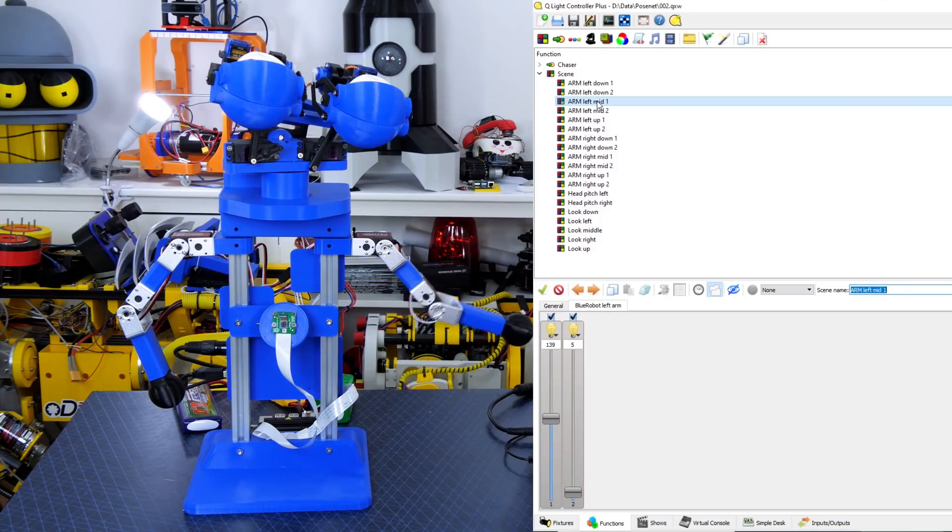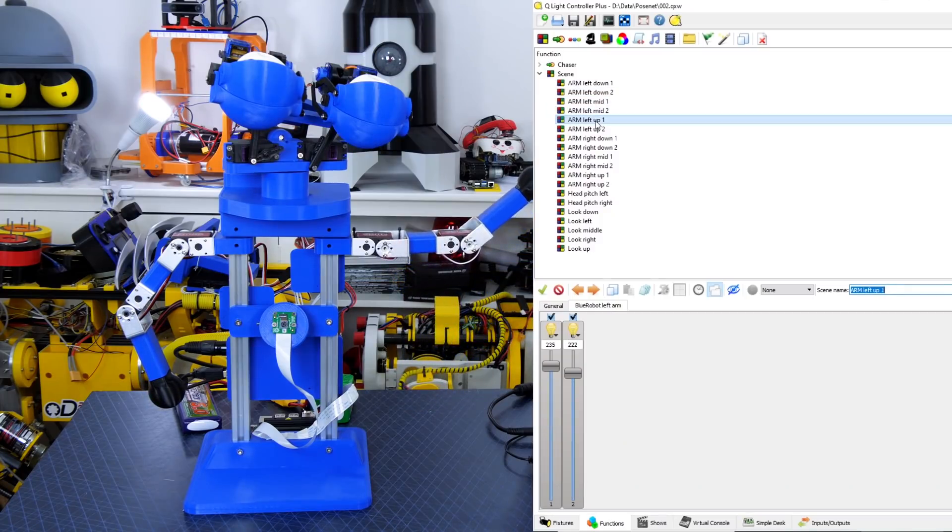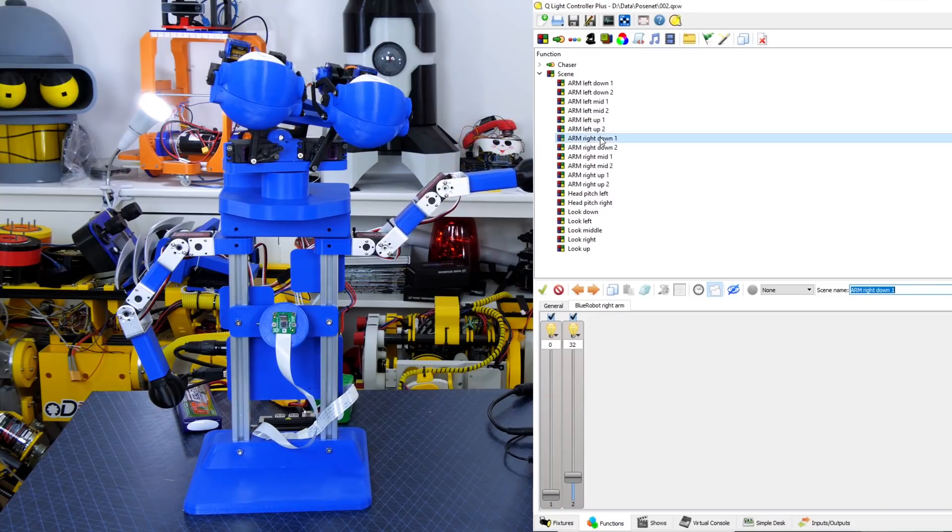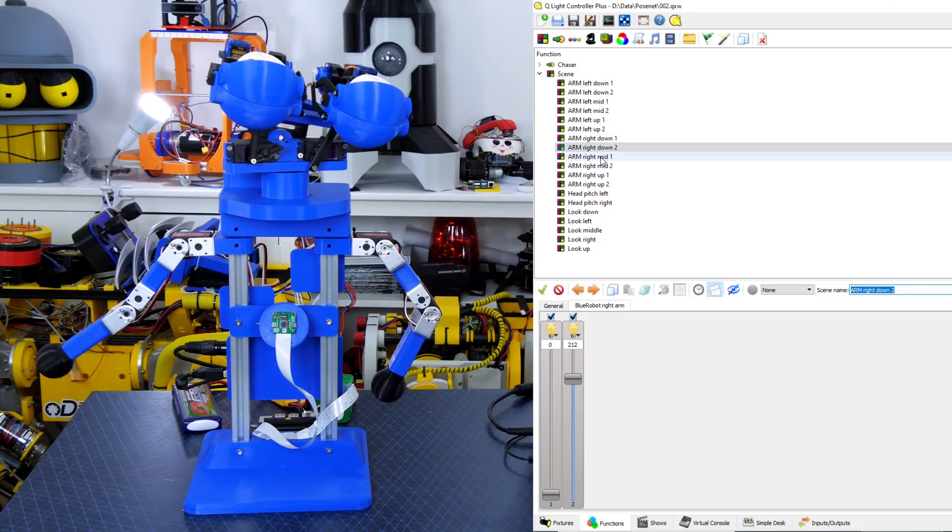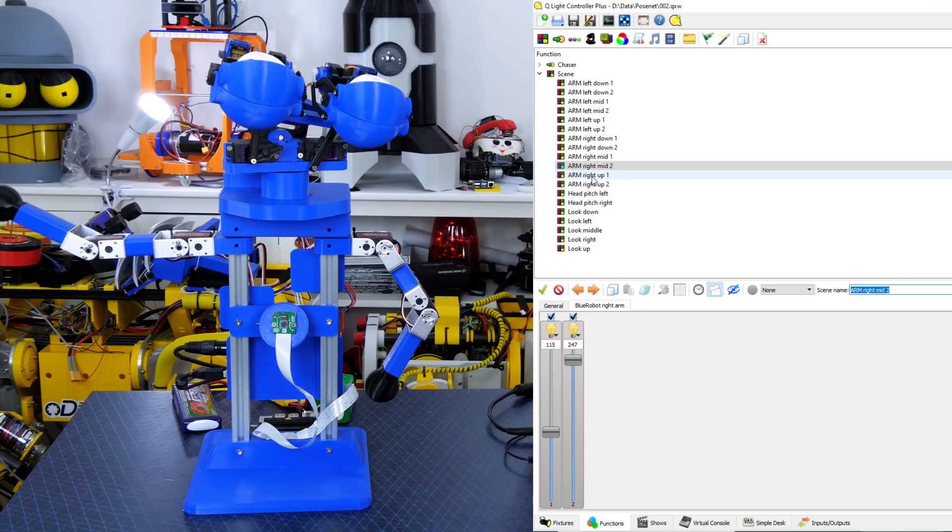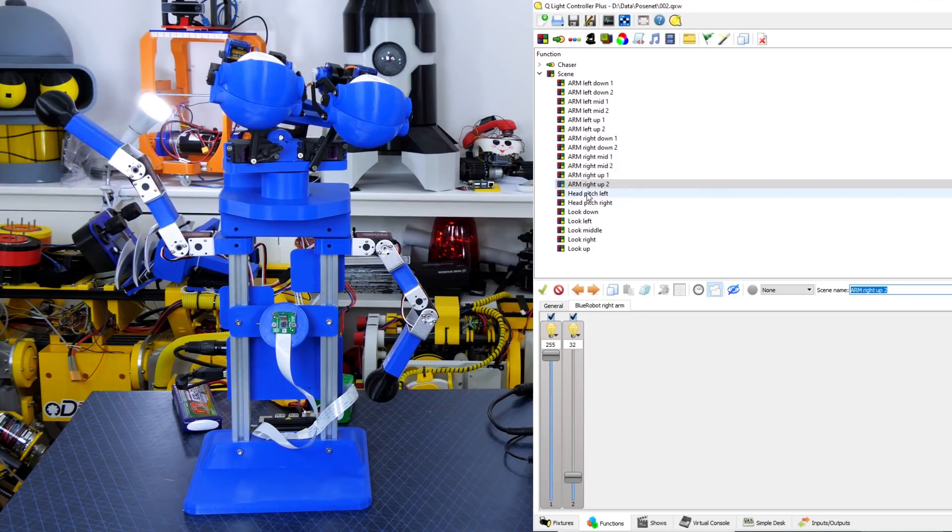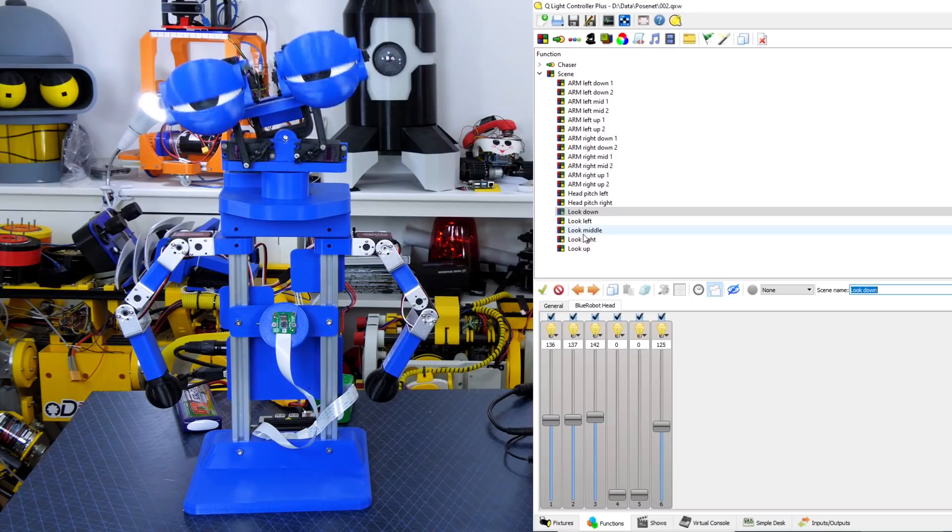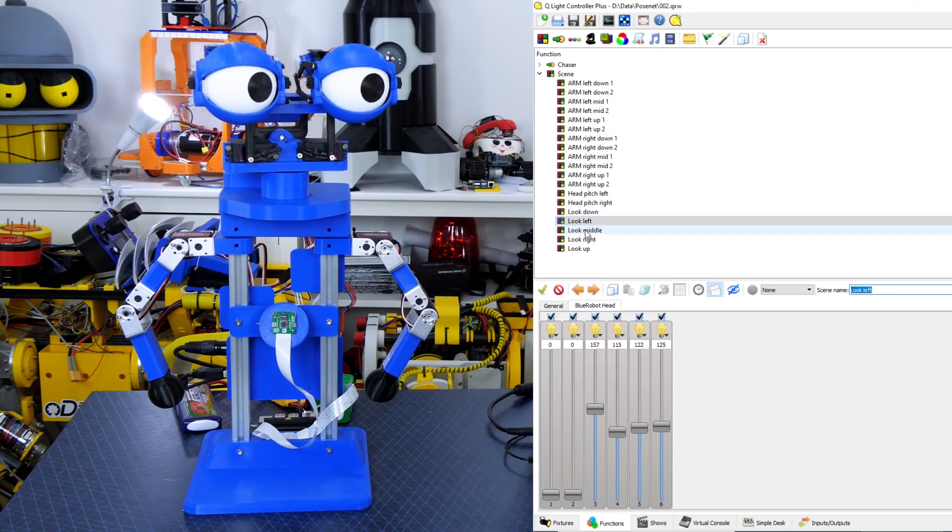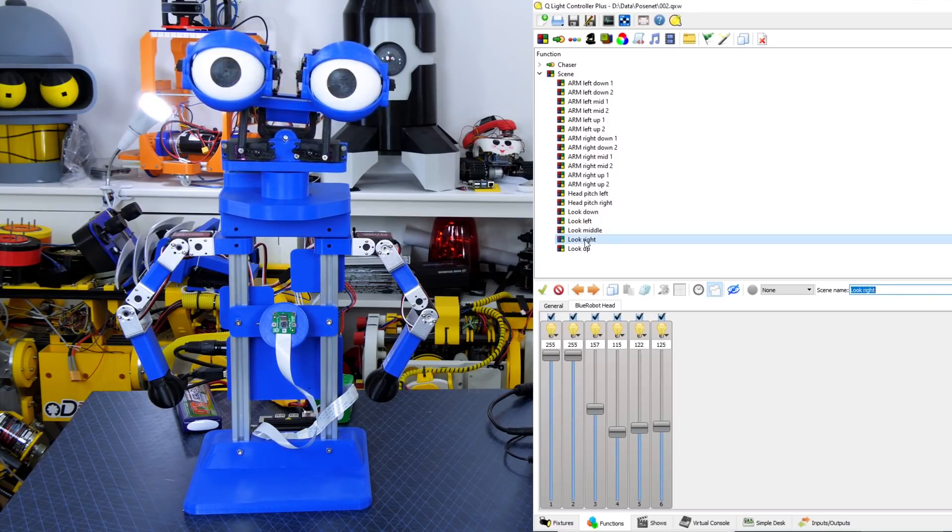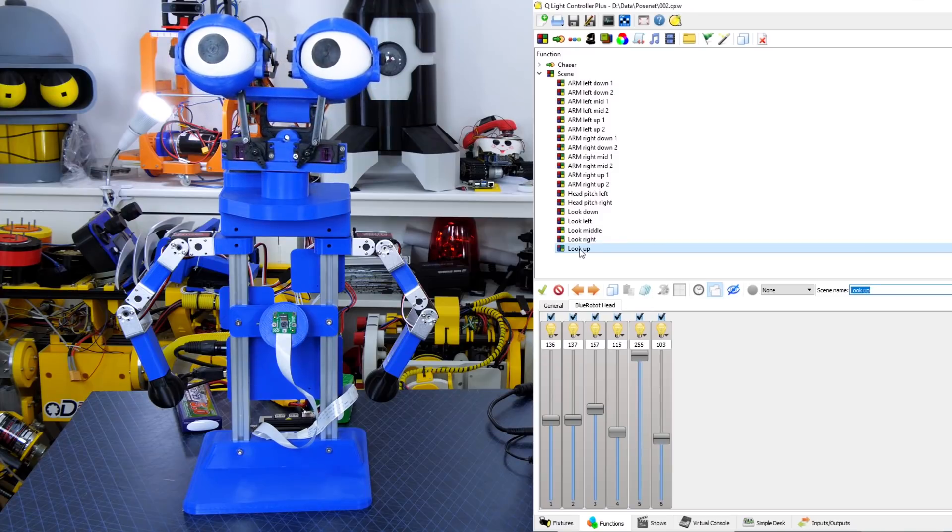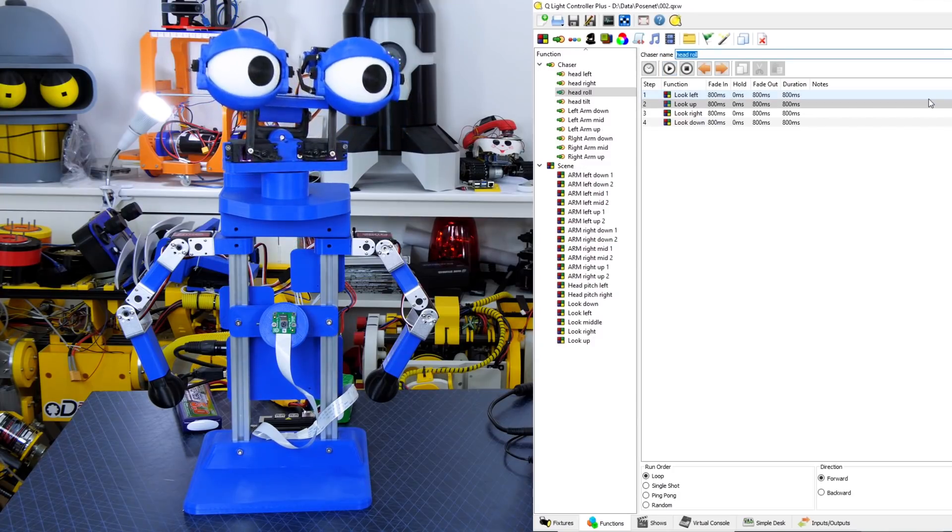In the DMX software we've got this concept of scenes which are groups of sliders in fixed positions each with a name. So you can see as I scroll through them the sliders move in the bottom portion of the screen in groups, whatever is assigned to those motions, and the robot moves accordingly.